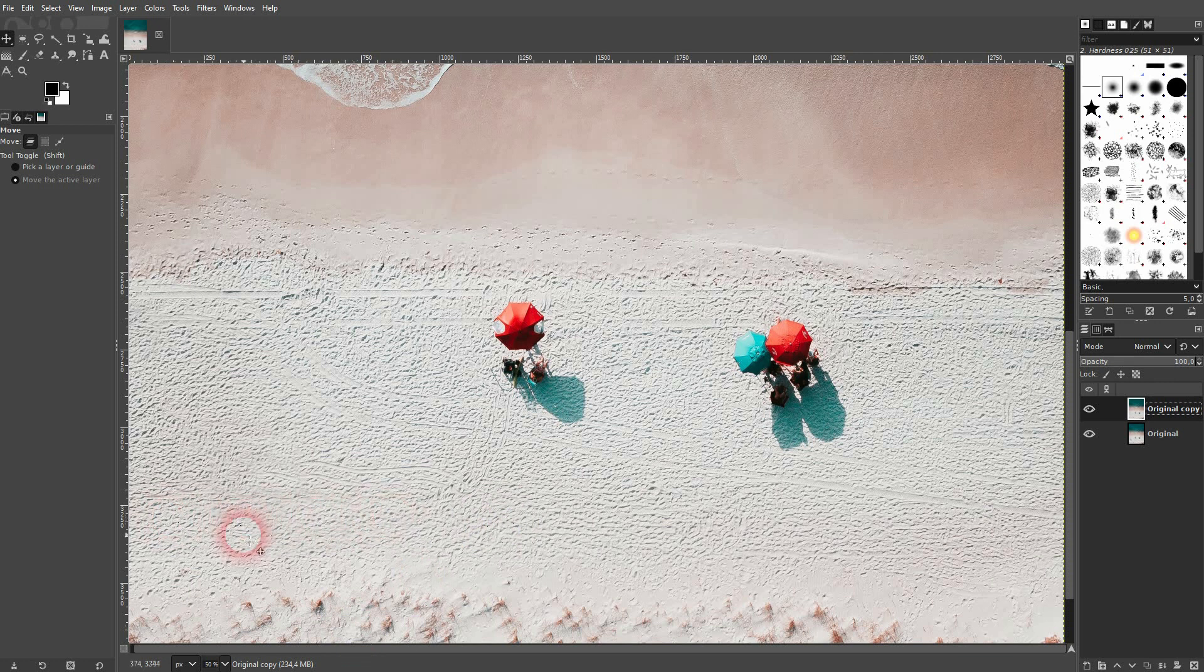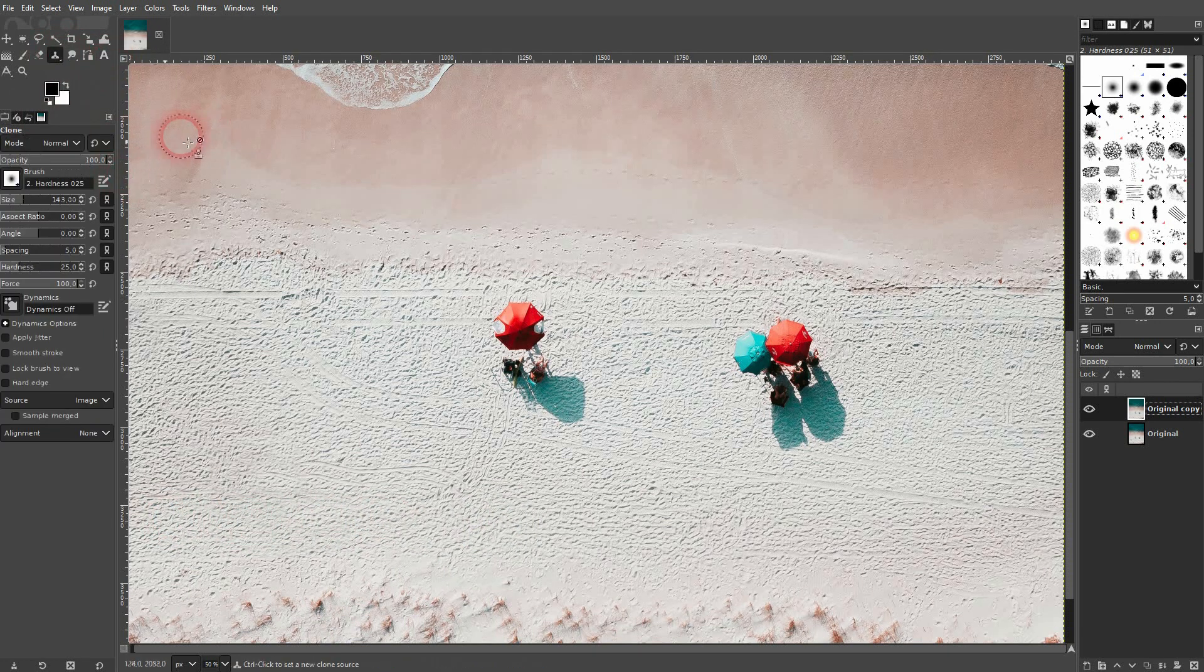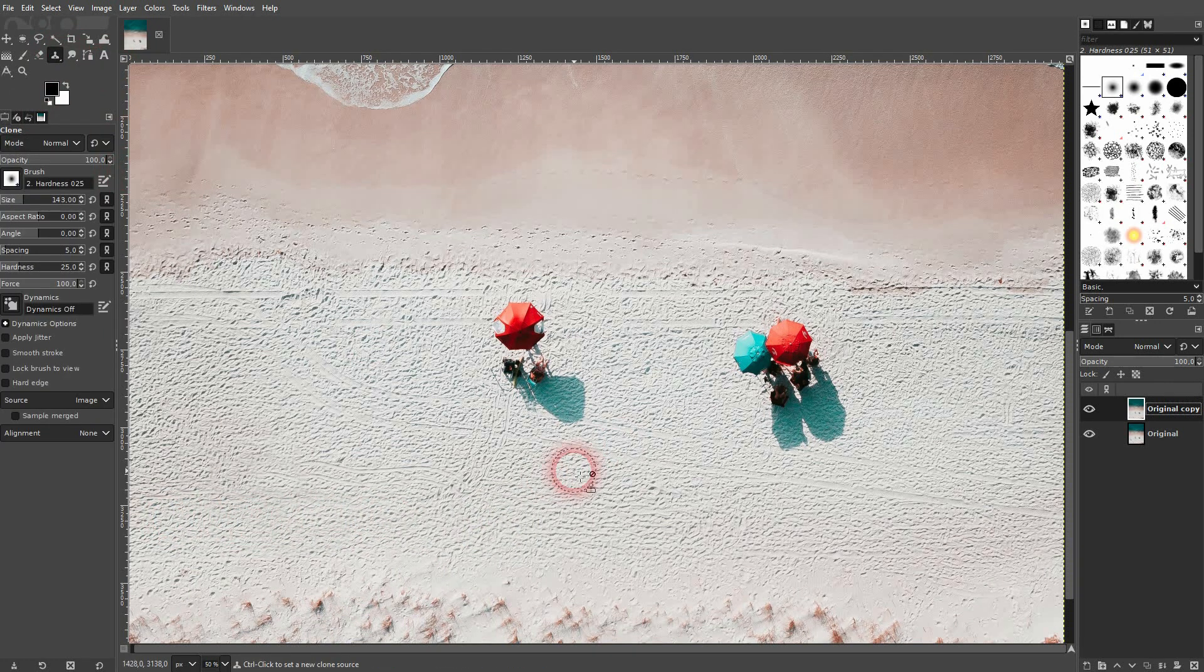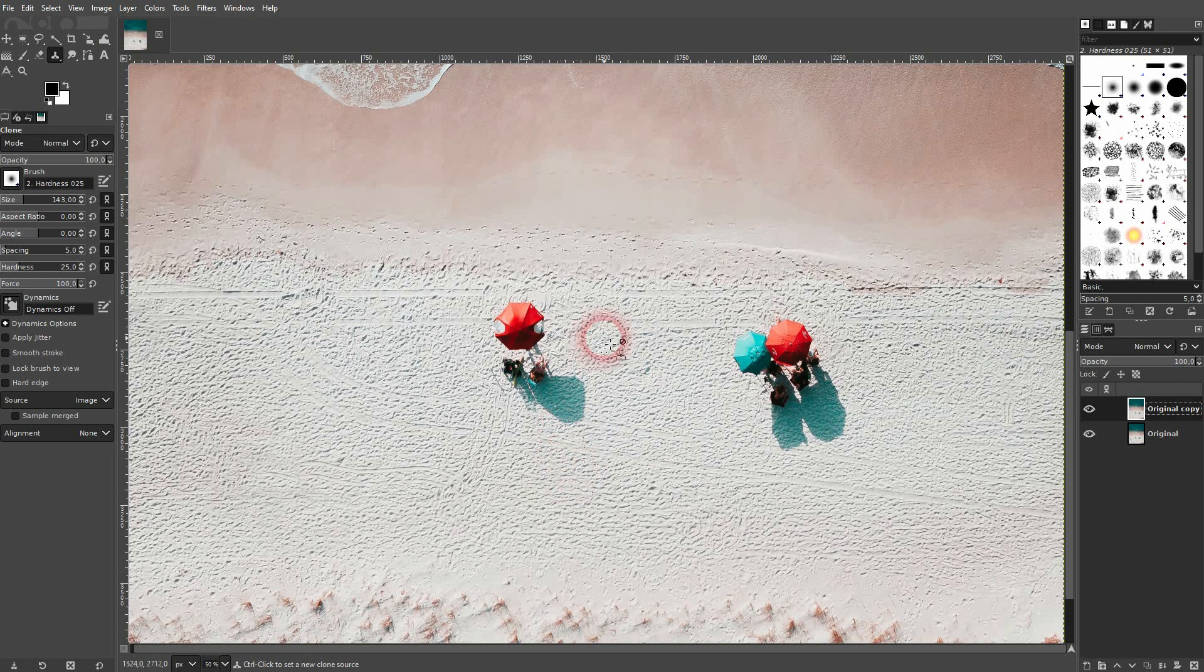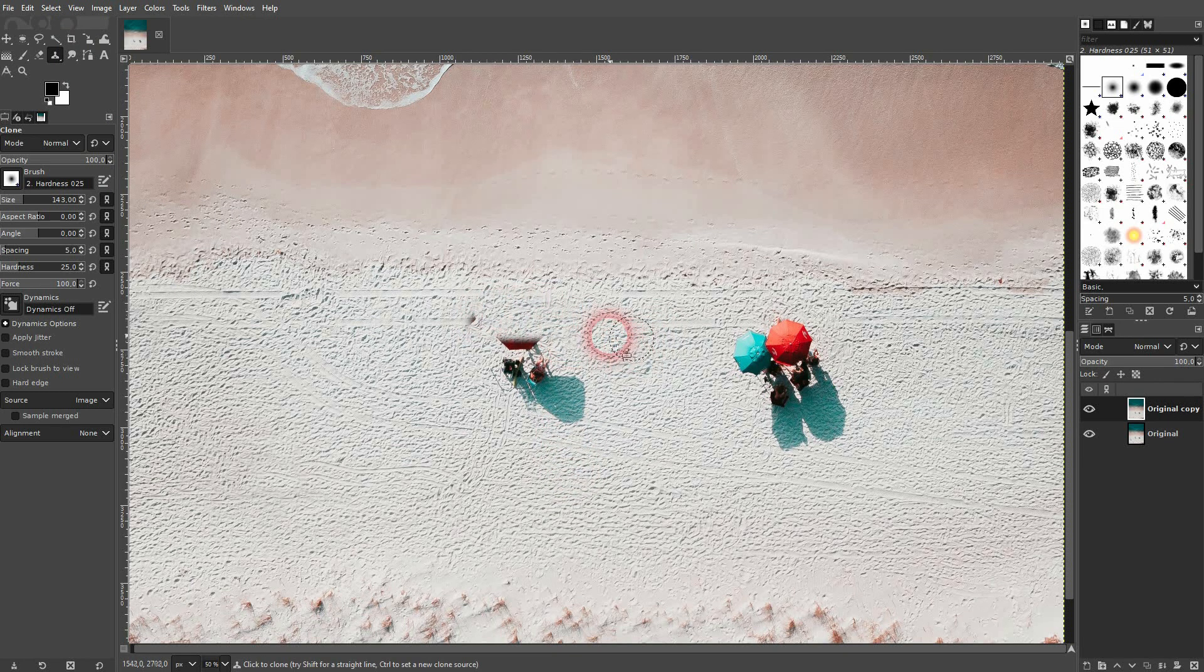Let's get rid of the other one and you can also see if you drag it too far, this reference point gets into the umbrella and it repaints it. So be careful with that.